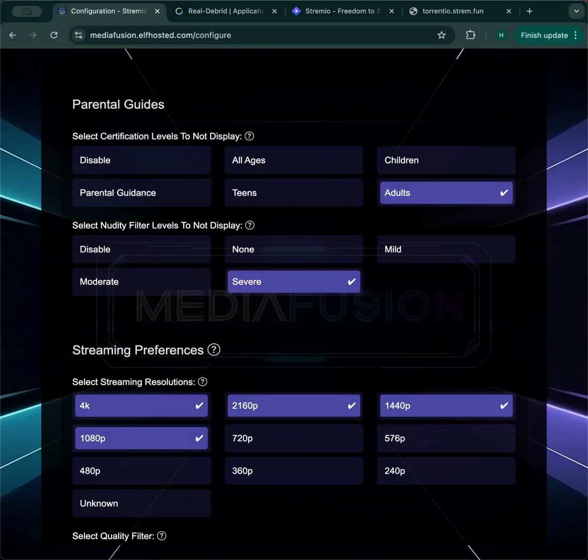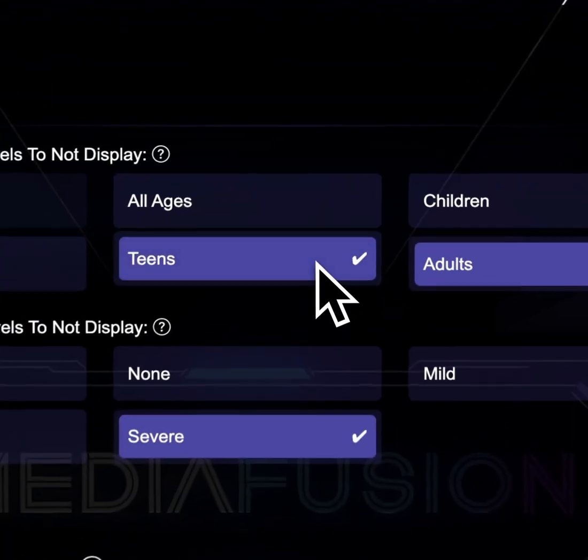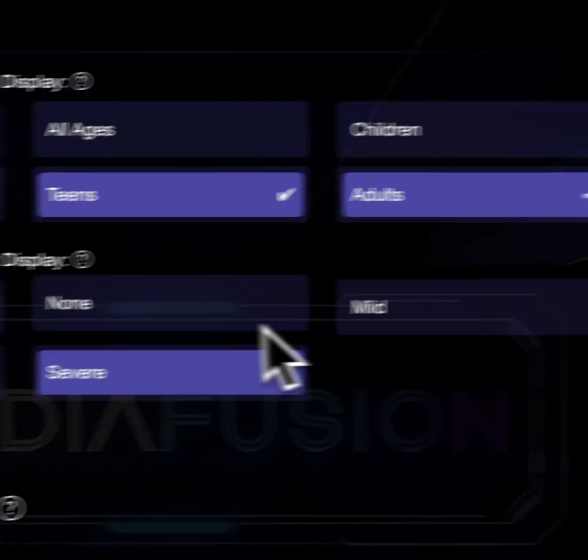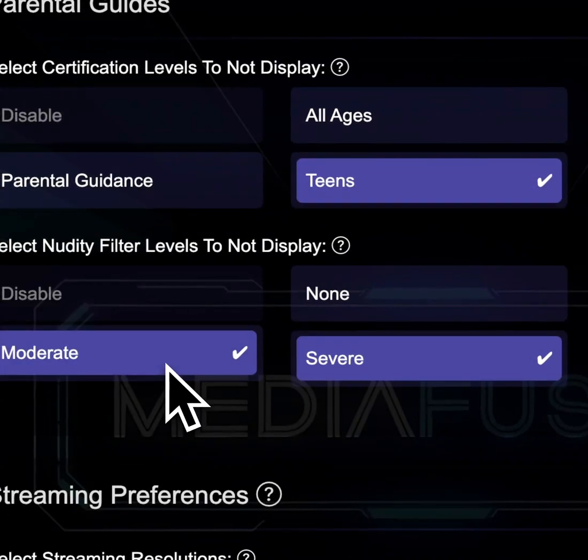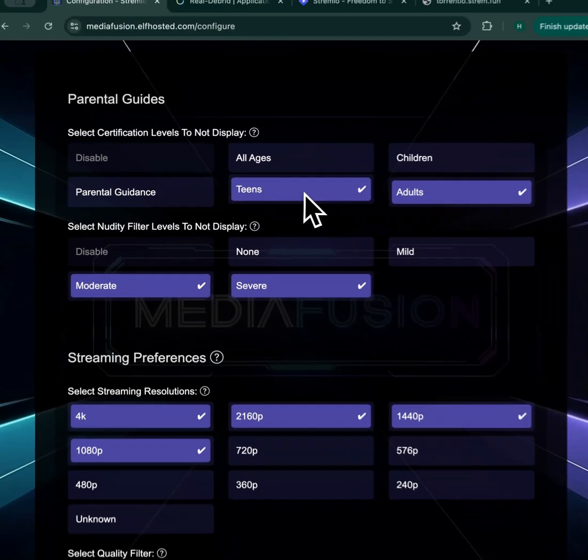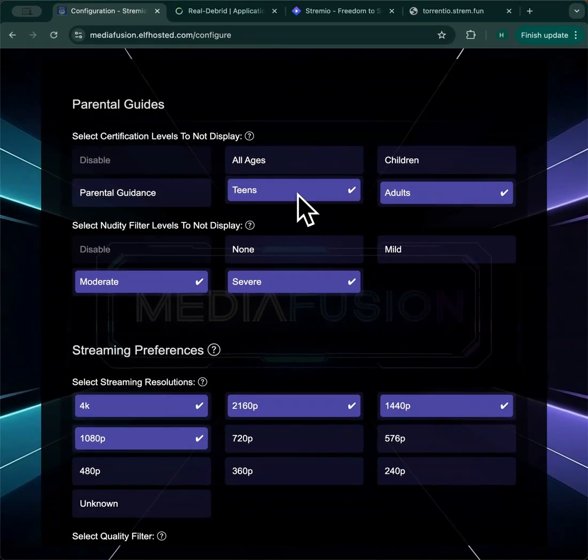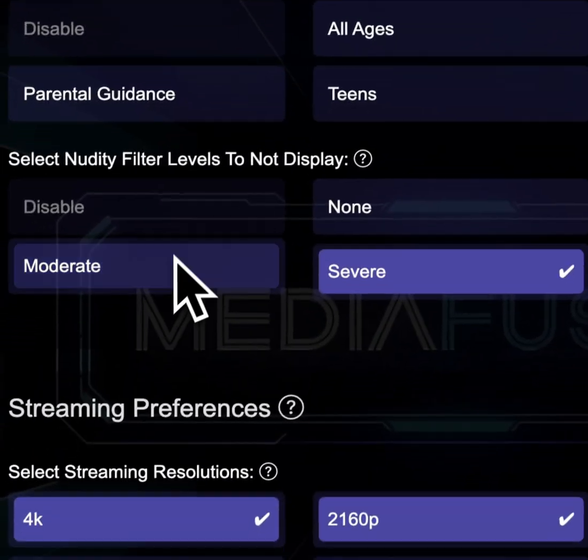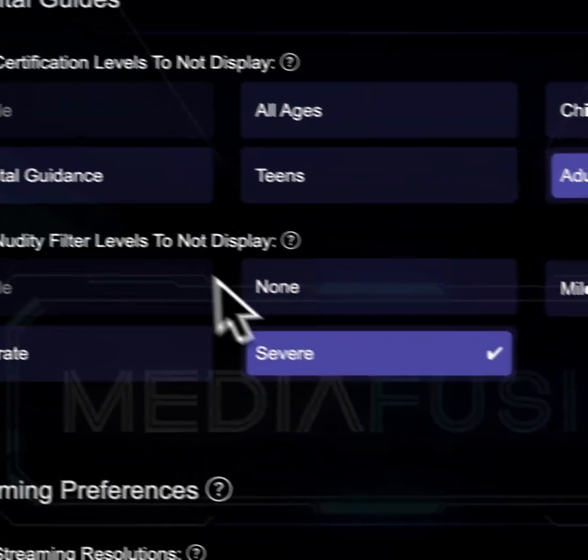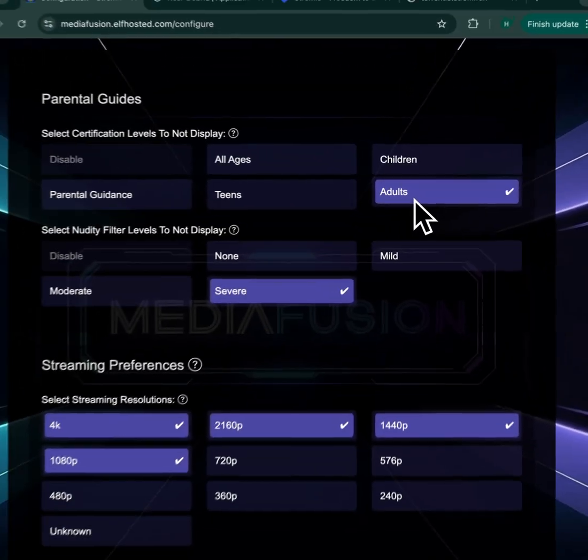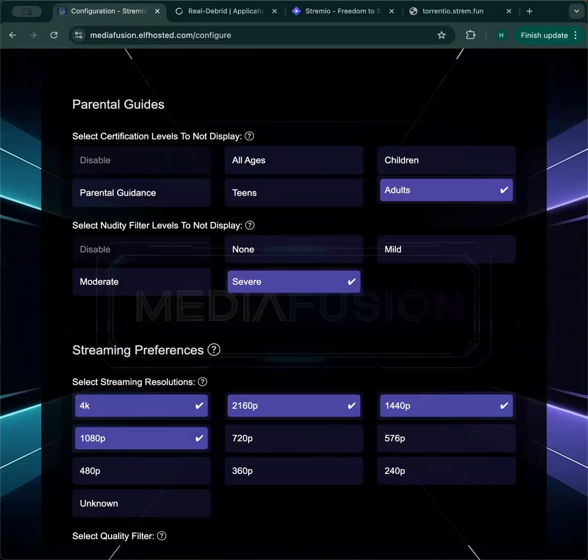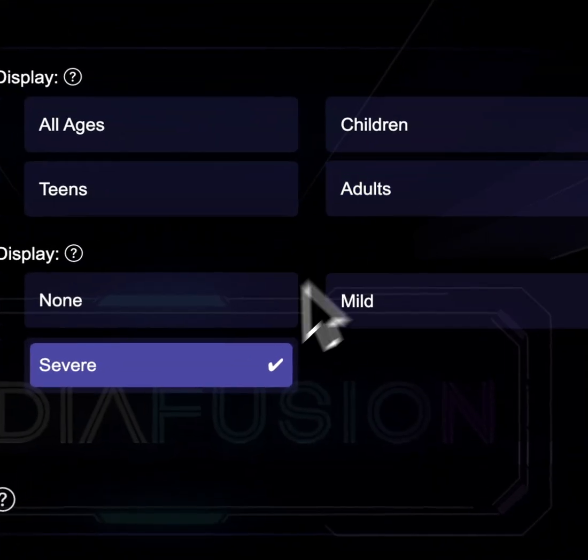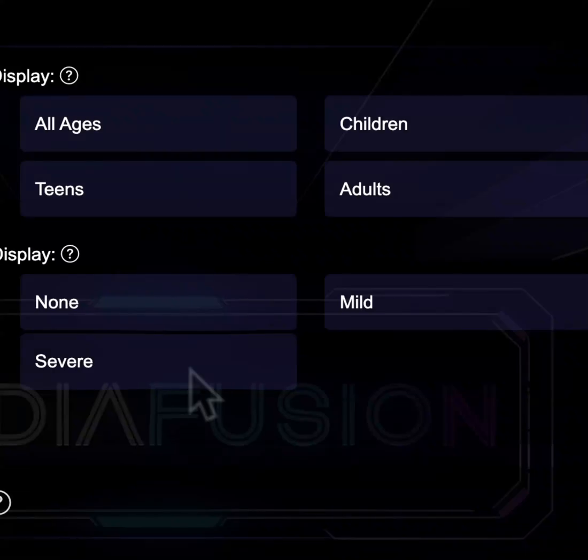Parental guides. If you have kids who are using Streamio, they may be searching for things. They might not spell things correctly. You might want to say never show me any content that might be inappropriate for my children. Whatever you select here will be filtered out of your content. So take note that by default, severe nudity and adult ratings from IMDB are filtered out. If you find you're not getting content that you expect, you want to come in here and disable these filters so that you get all content.